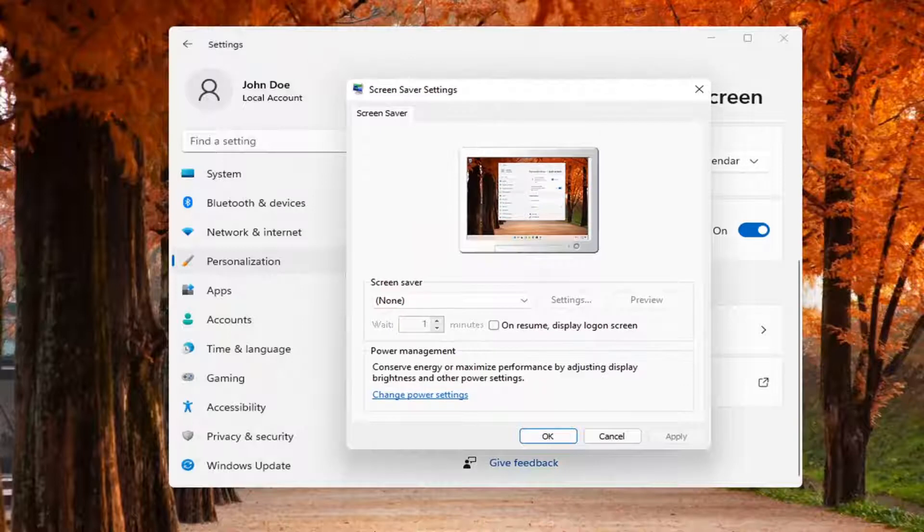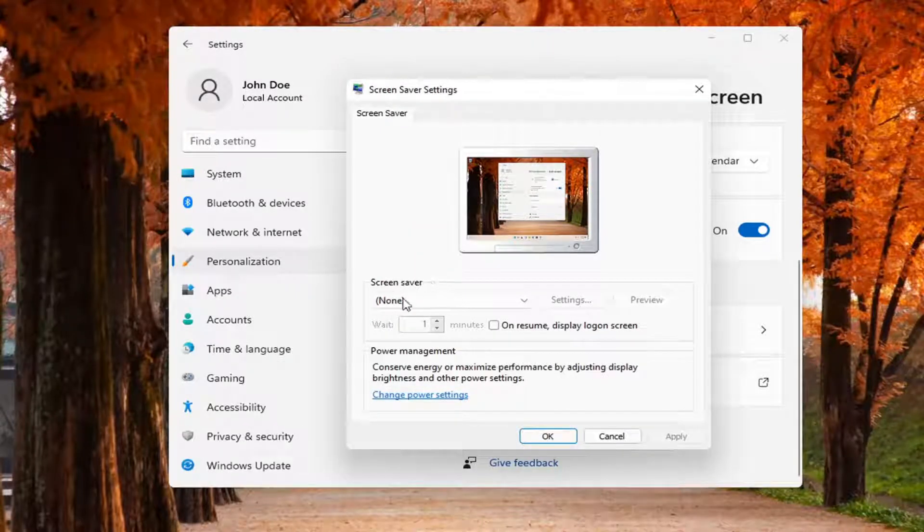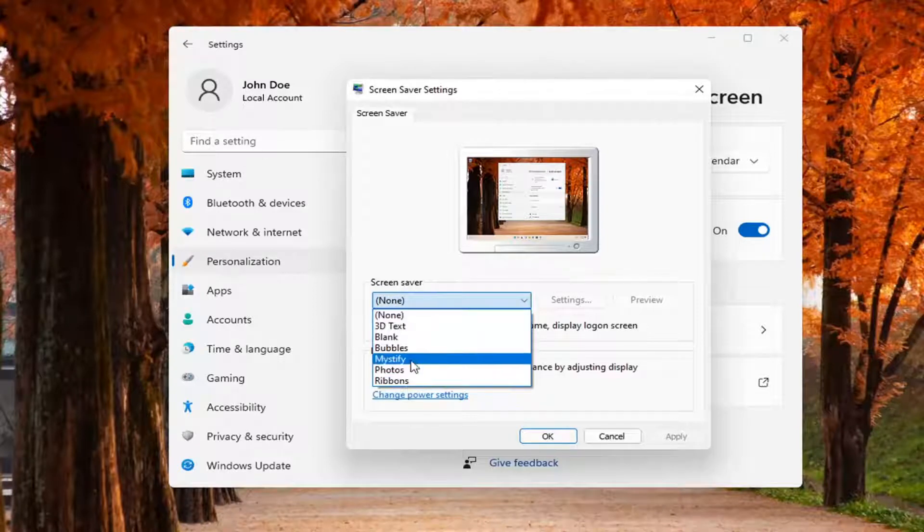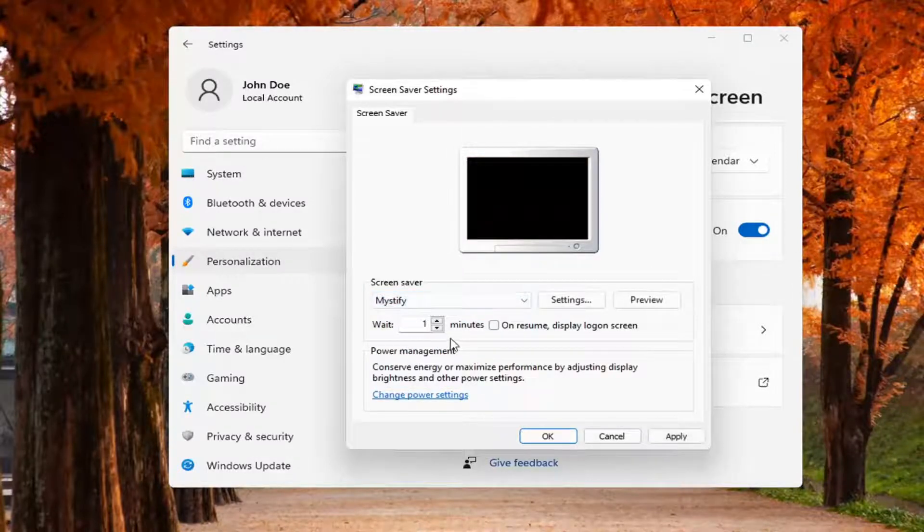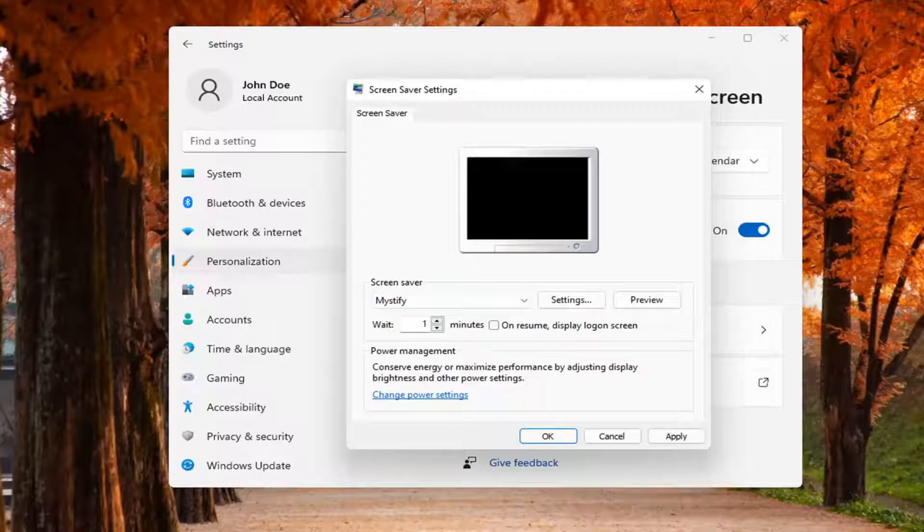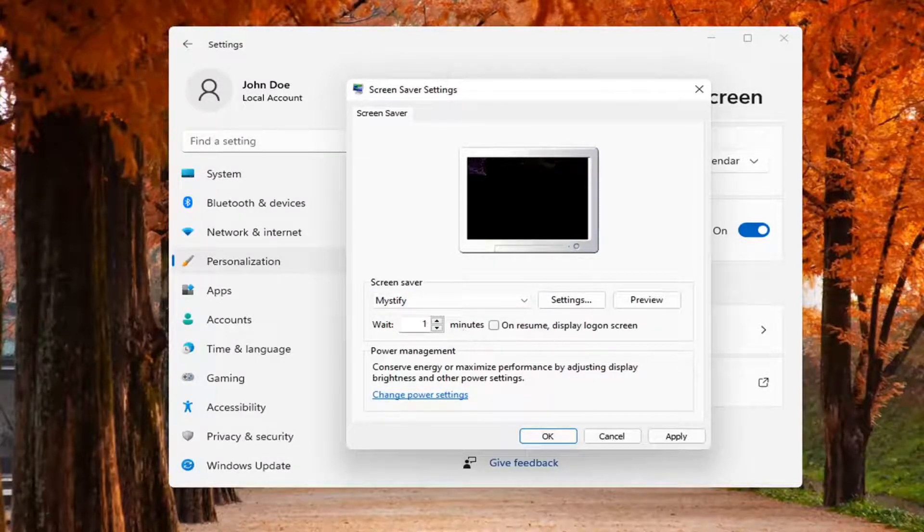You can also search for this in the search menu as well. Where it says screen saver none, you can click inside the dropdown and set a custom screen saver. Pretty straightforward - set how many minutes you want to wait of inactivity before initiating the screen saver and that's pretty much it.